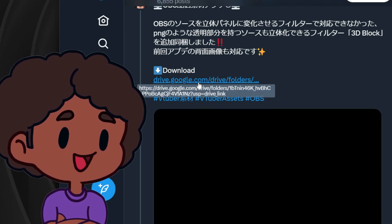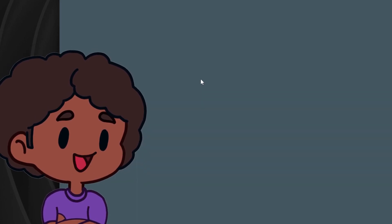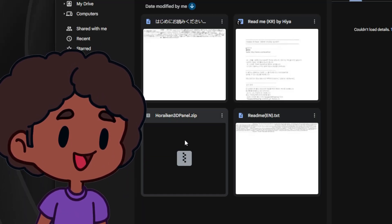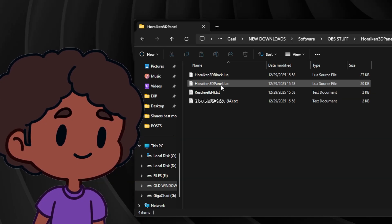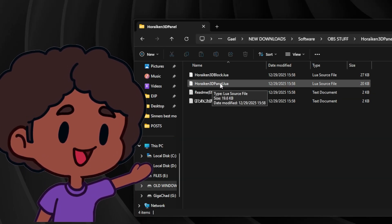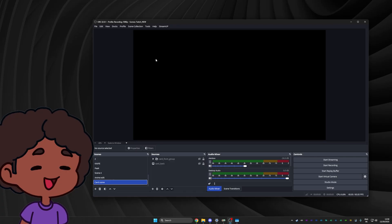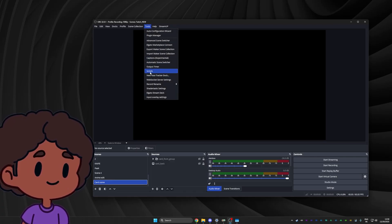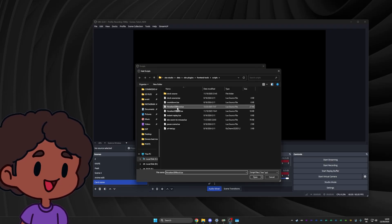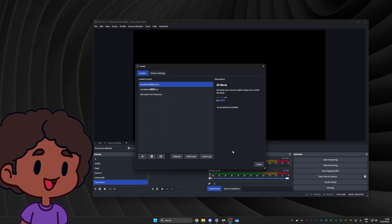Go to that drive — you'll see some English instructions. Basically download the zip file, unzip it and you'll see two .lua files: 3D Panel and 3D Block. In OBS Studio, go to Tools, then Scripts, and load up that script by pressing the plus, finding your 3D Block file, and clicking Open.